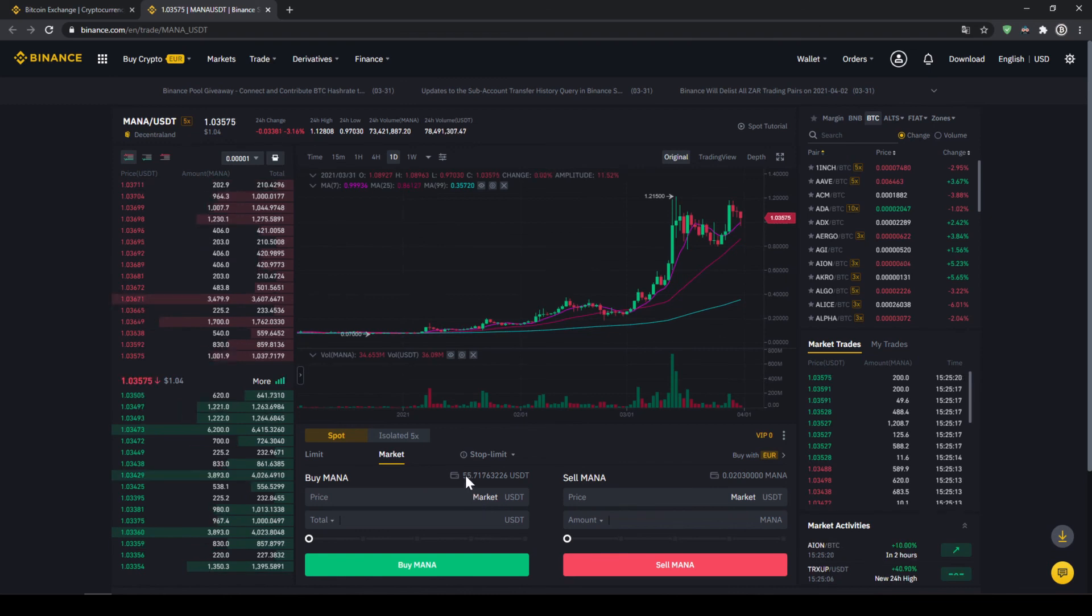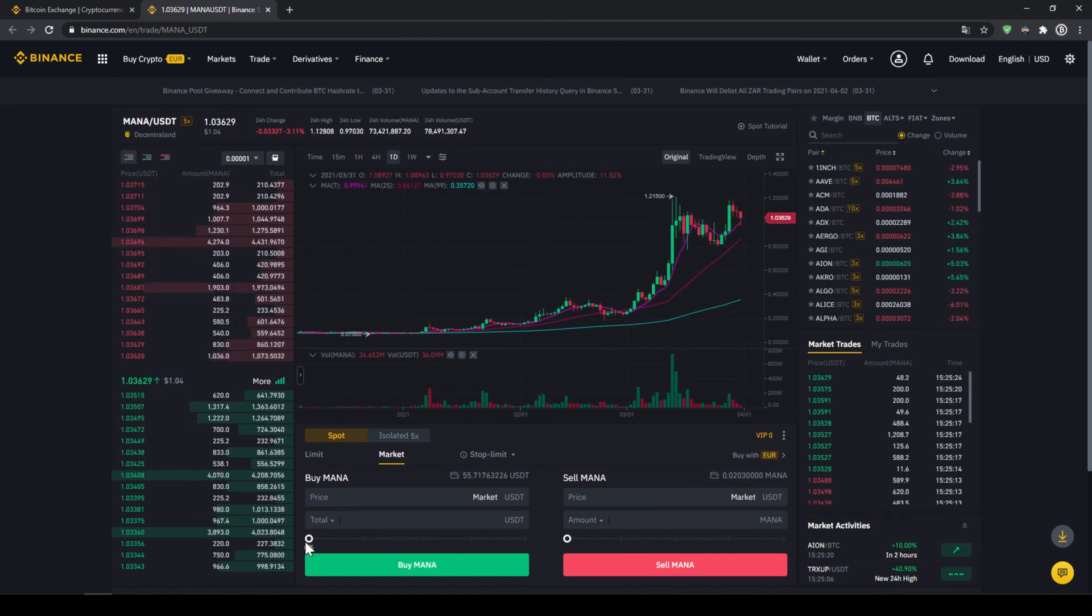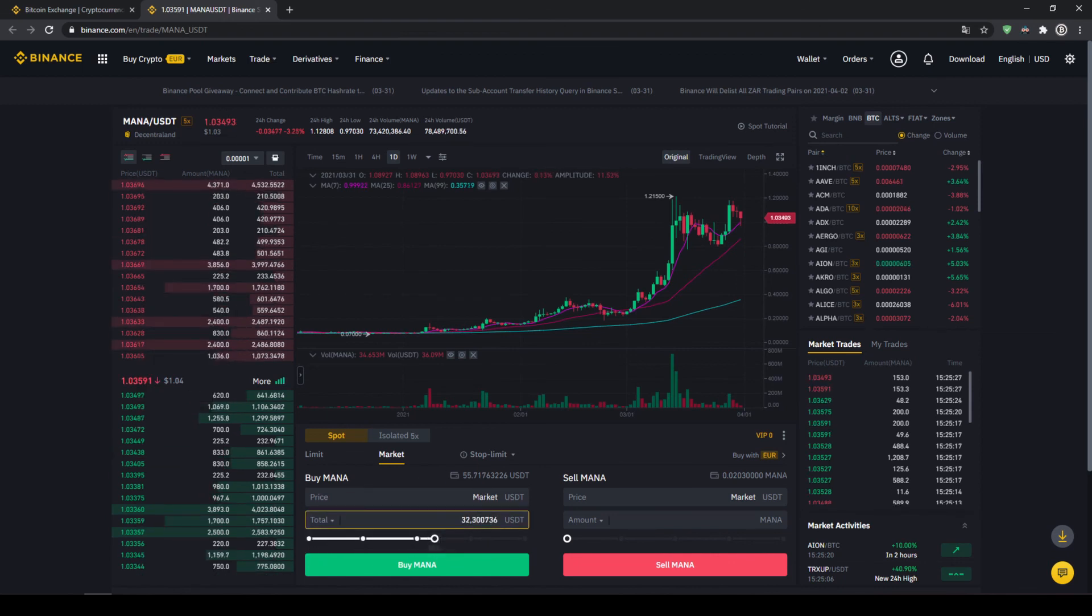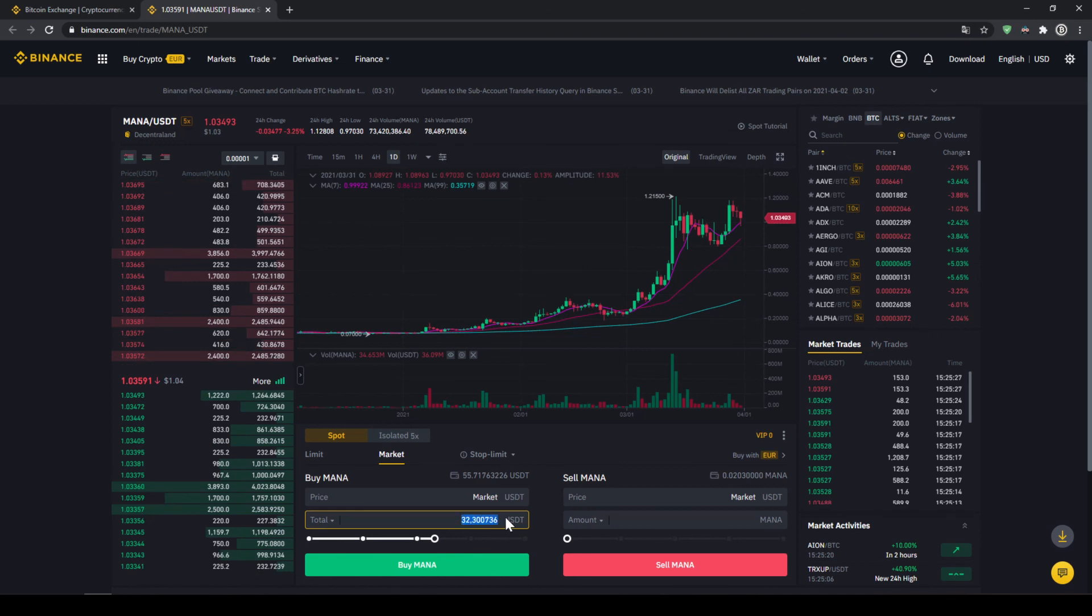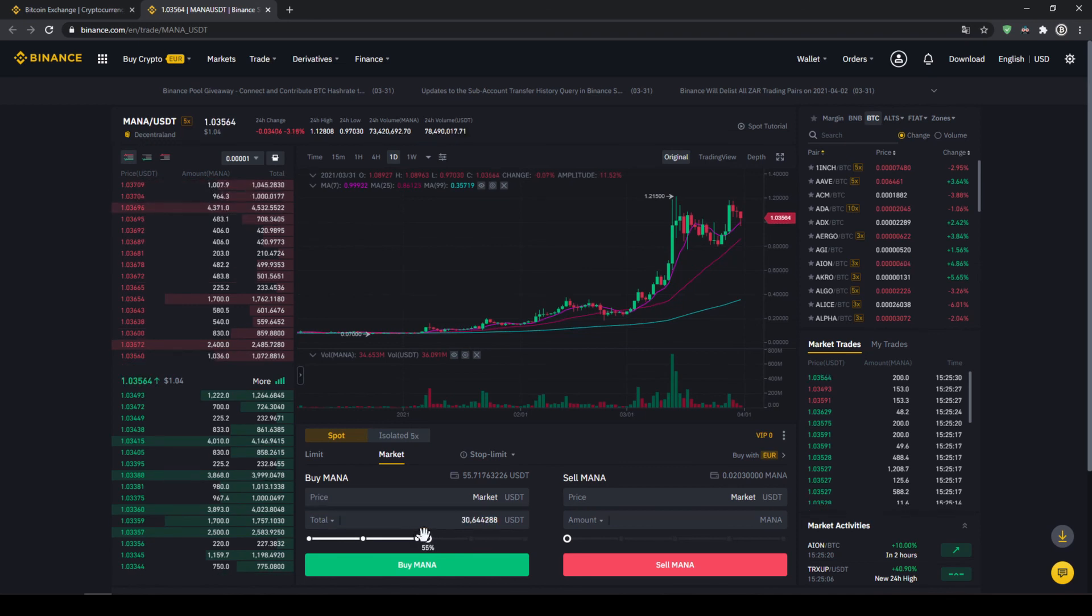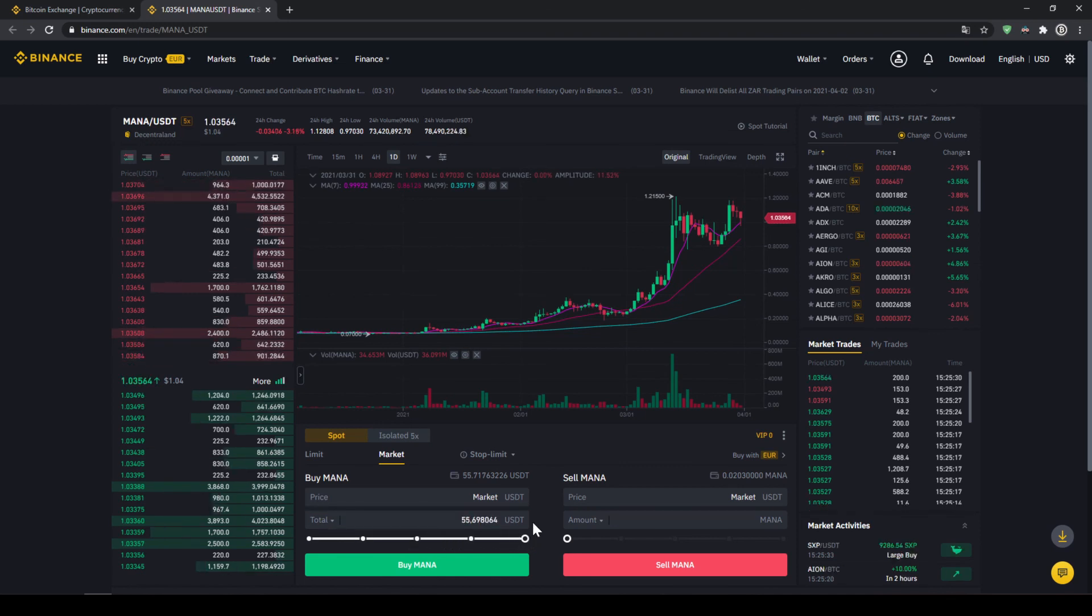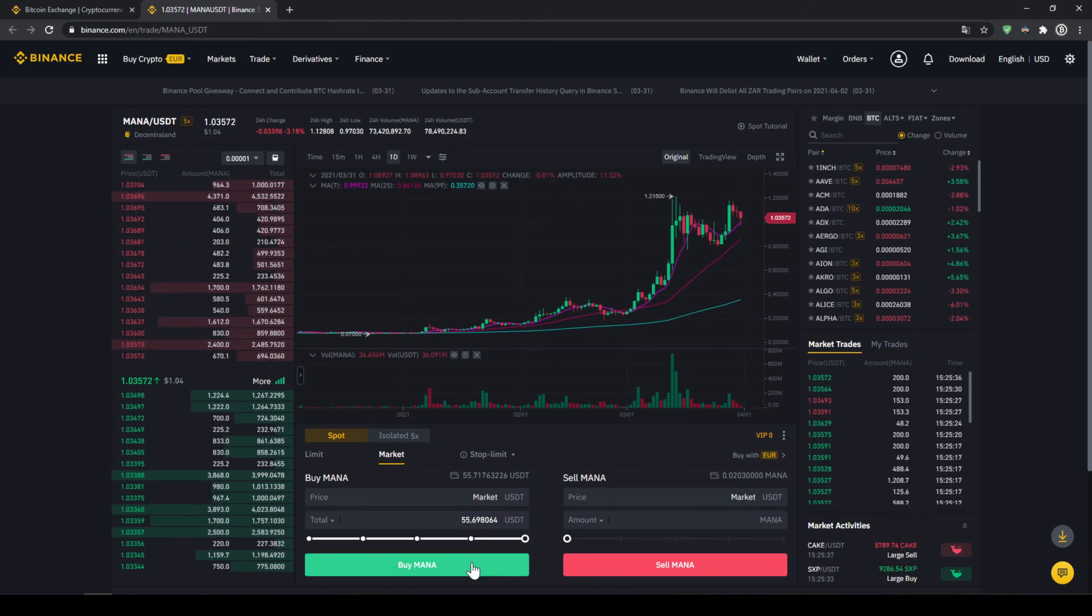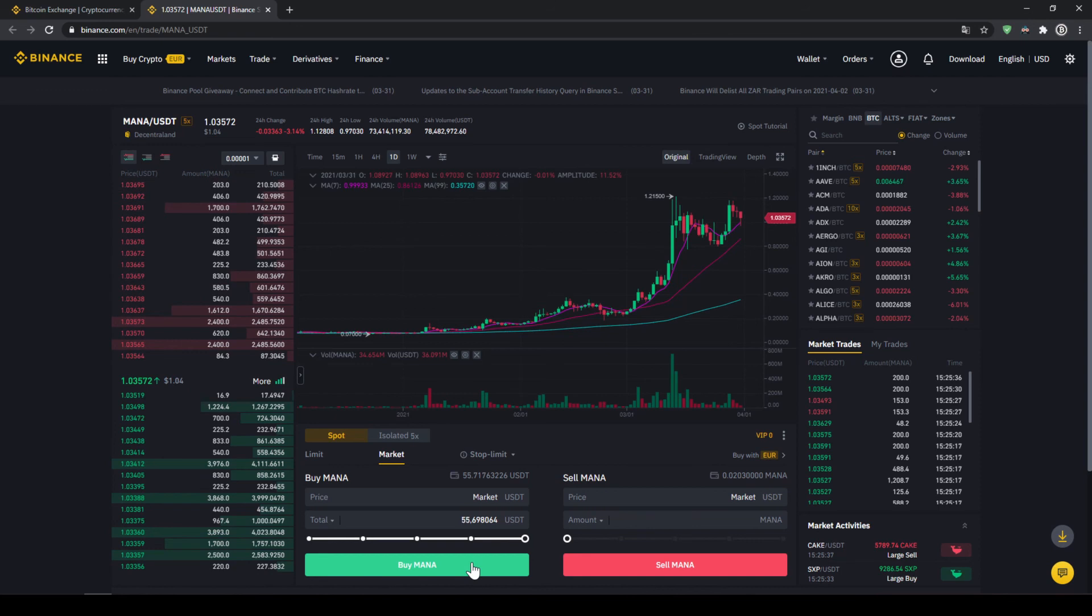So up here we can see our US dollar tether balance again, and with the slide control at the bottom we can choose how much percent of that we want to invest. You could also type it in manually, but I'm just gonna take the slide control and put it to 100%, and then all we have to do is click on buy MANA down here. Our order will be filled immediately and the purchase is completed.